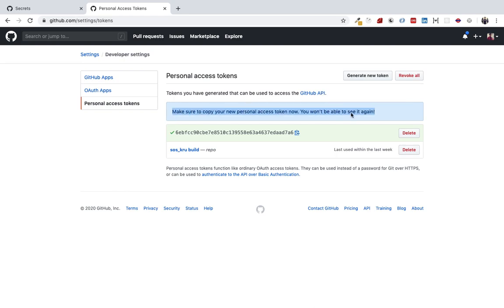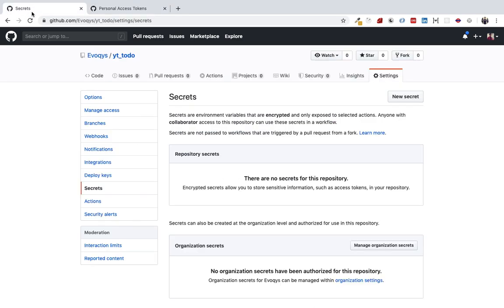We need to copy this—remember to copy this, otherwise it will be lost and you won't be able to see it again.